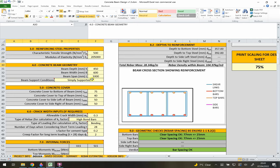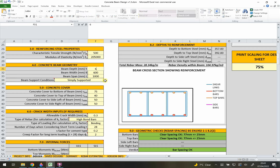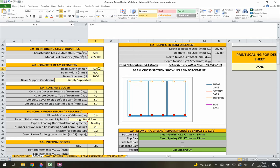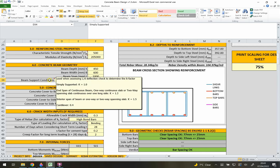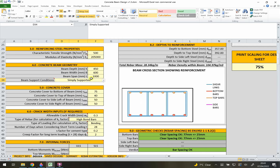Section 4 covers concrete beam geometry - beam depth, width, span, and support conditions. Changing these values updates the diagram on the right-hand side automatically. The beam span and support conditions are used for the L-over-D deflection check; the support condition changes the K factor for that check. Hovering over the support condition field shows the K factors for different conditions. The beam depth and width are used for all other checks including bending, shear, and torsion.